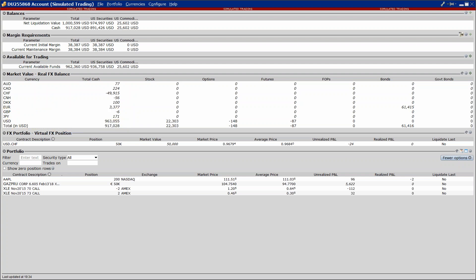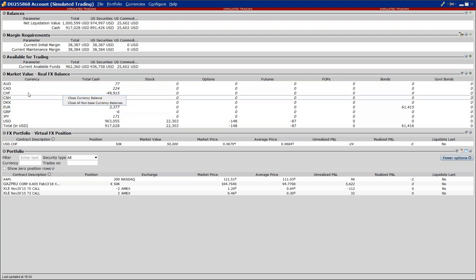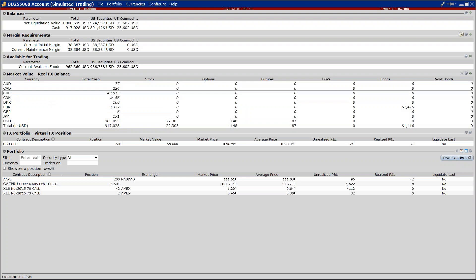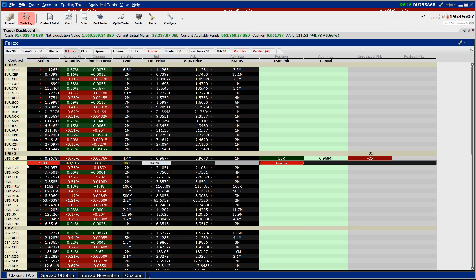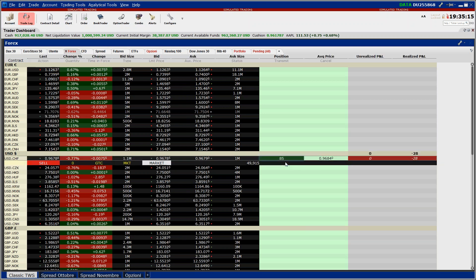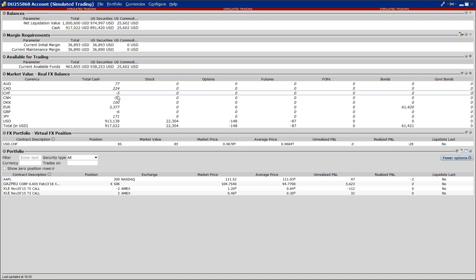Stesso discorso lo si fa quando accusiamo delle perdite: non ce le portiamo troppo in là, perché si pagano, essendo delle perdite, degli interessi passivi. Noi siamo in debito di quella valuta di un certo importo, quindi andiamo a chiuderla e ripristinare tutto in valuta base. Cosa significa ripristinare tutto in valuta base? Significa cliccare col tasto destro del mouse, per esempio sul franco svizzero. Ho questo cash in debito di oltre 49 mila franchi, quasi 50 mila. Io clicco col destro del mouse, faccio close currency balance, ovvero chiudimi questo mio debito così non pago più interessi, e tramite un'operazione identica a quella che abbiamo fatto ora mi riconverte tutto in valuta base.